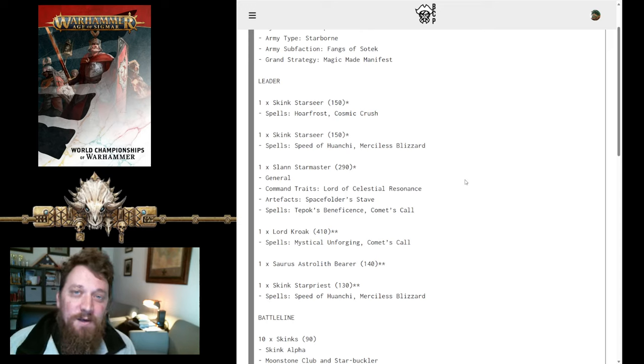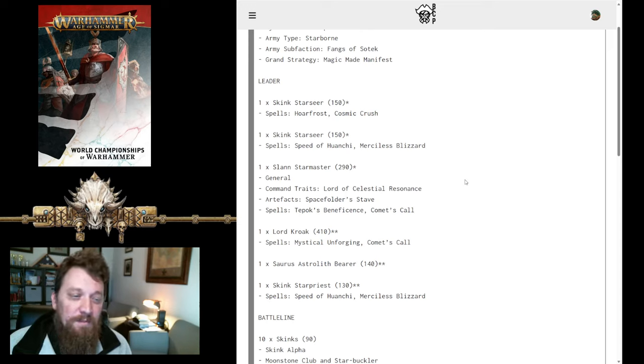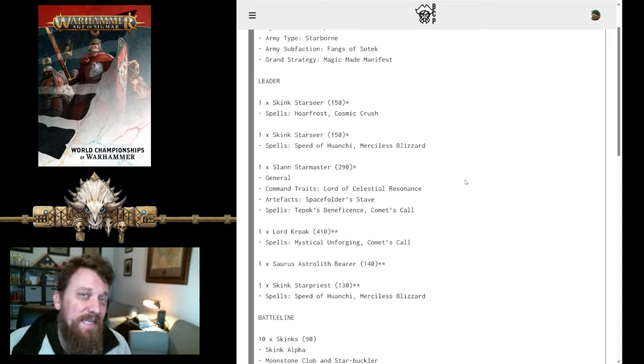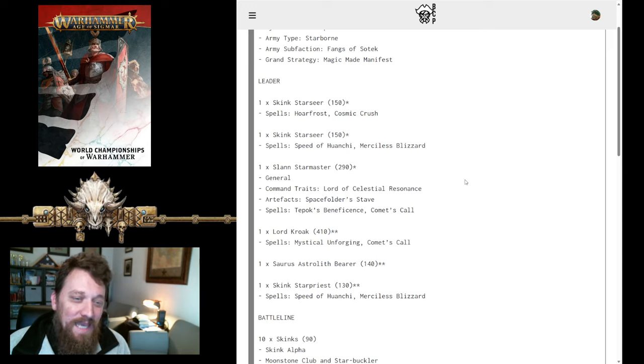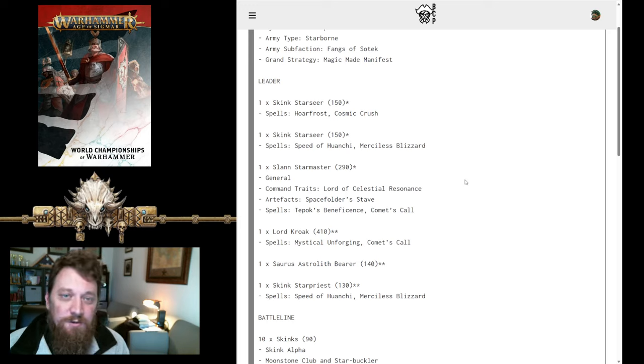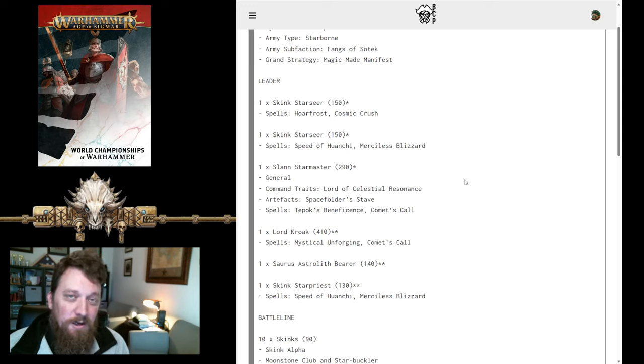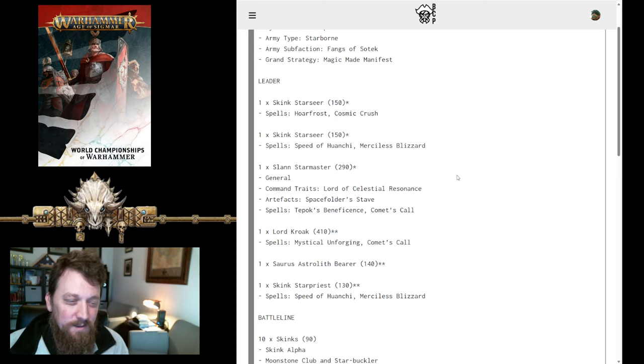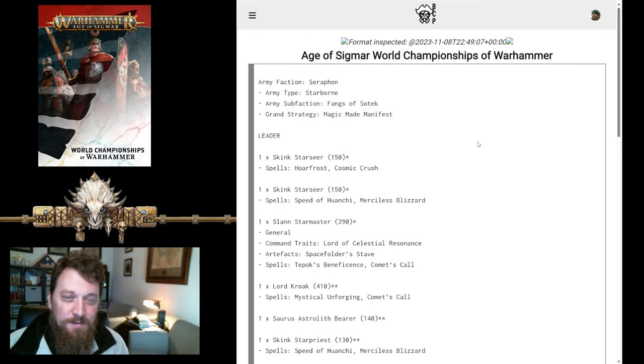He will be able to summon in a ton in this list because you have so many spells. And so, he will be able to summon in things that if he needs melee combat, he can summon in Raptadon Chargers, Warriors, maybe. You'll be able to summon in what you need if you got to do a melee punch. But, this is all on your spell damage.